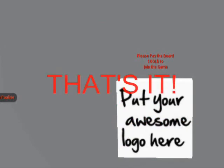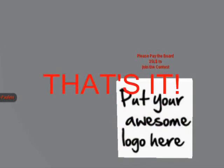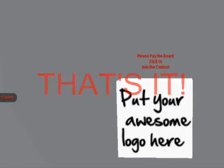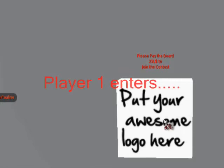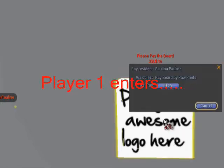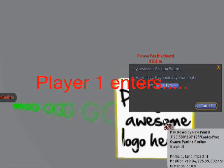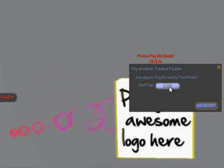If looks could kill, they probably will in games without frontiers, war without tears. Games without frontiers, war without tears.